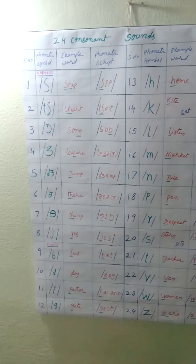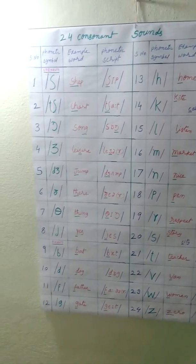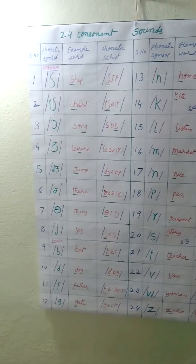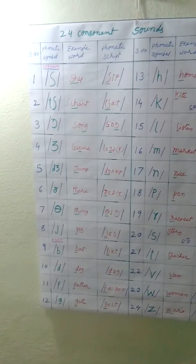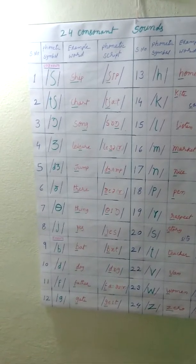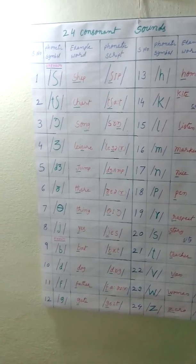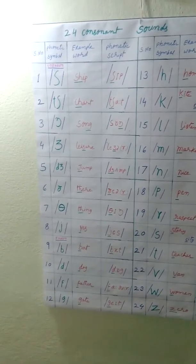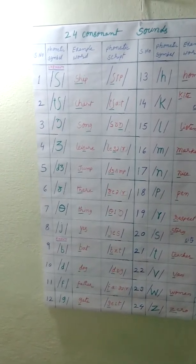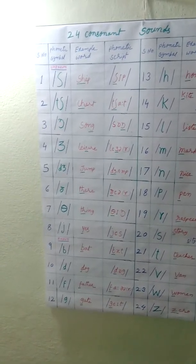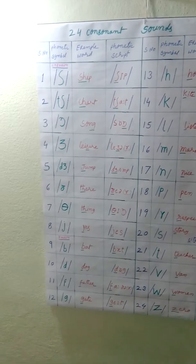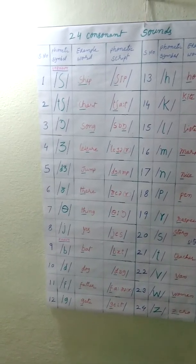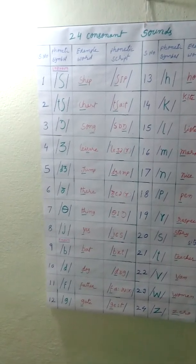In this chart, there are 4 columns. First one is serial number. Second, phonetic symbol. Third, example word. Fourth, phonetic script.